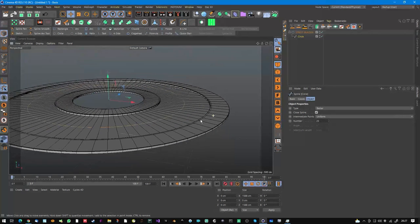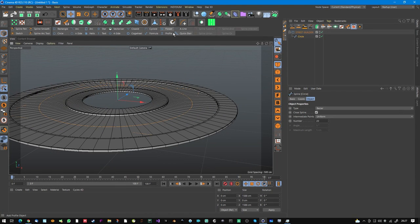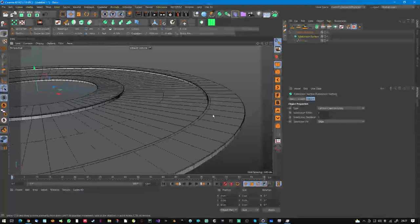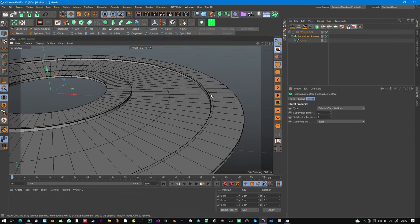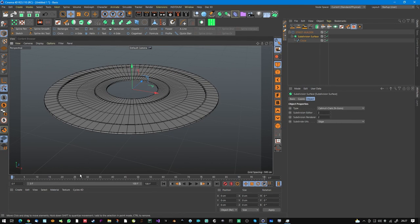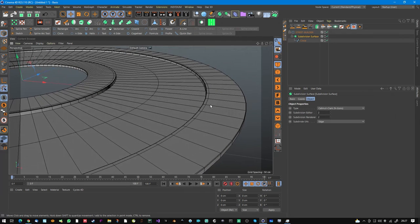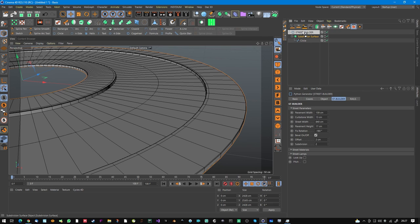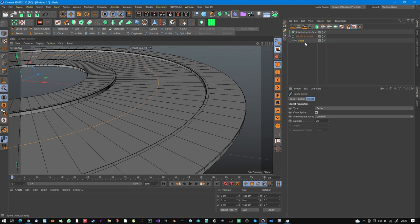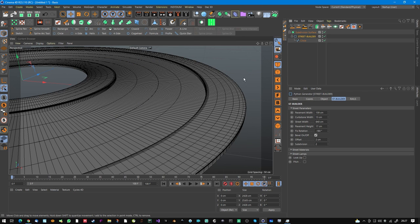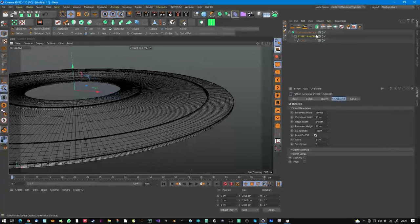Please avoid putting the Street Builder inside a HyperNURBS or Subdivision Surface. In some cases it works, but when you have open paths it doesn't work anymore, because internally the street is built of separate objects. It's better to increase the point amount instead.